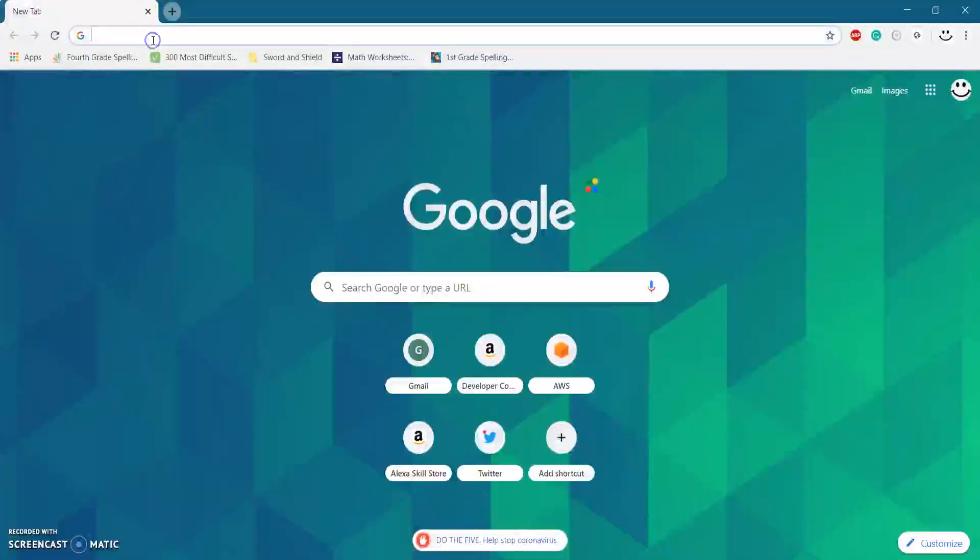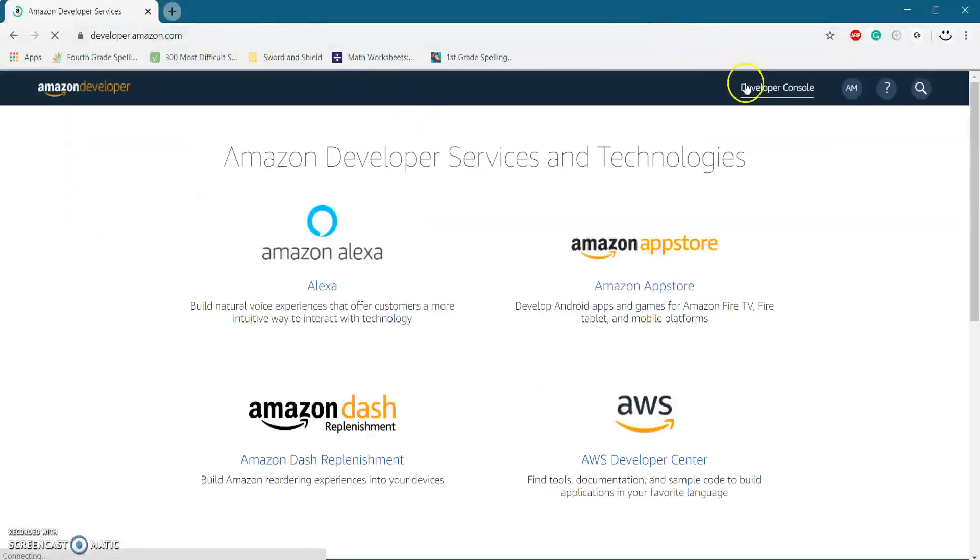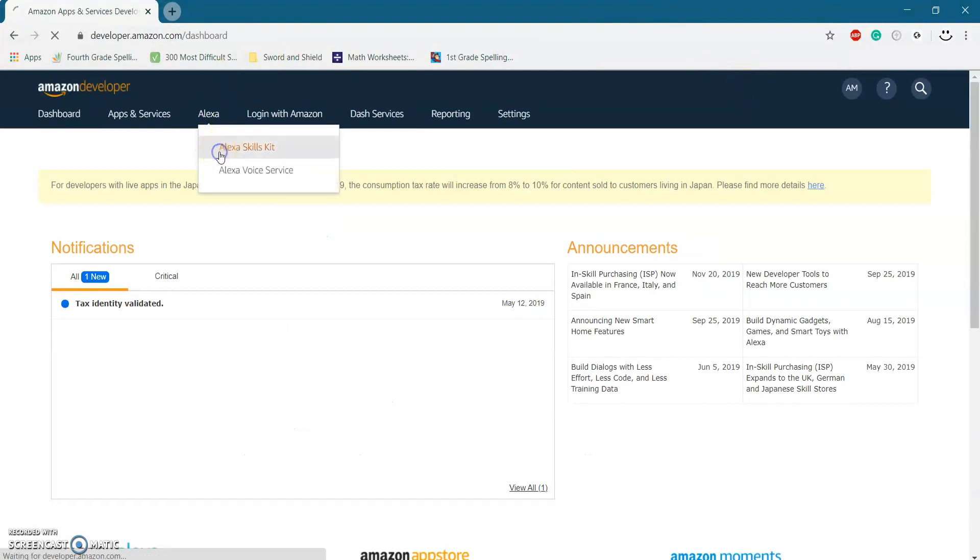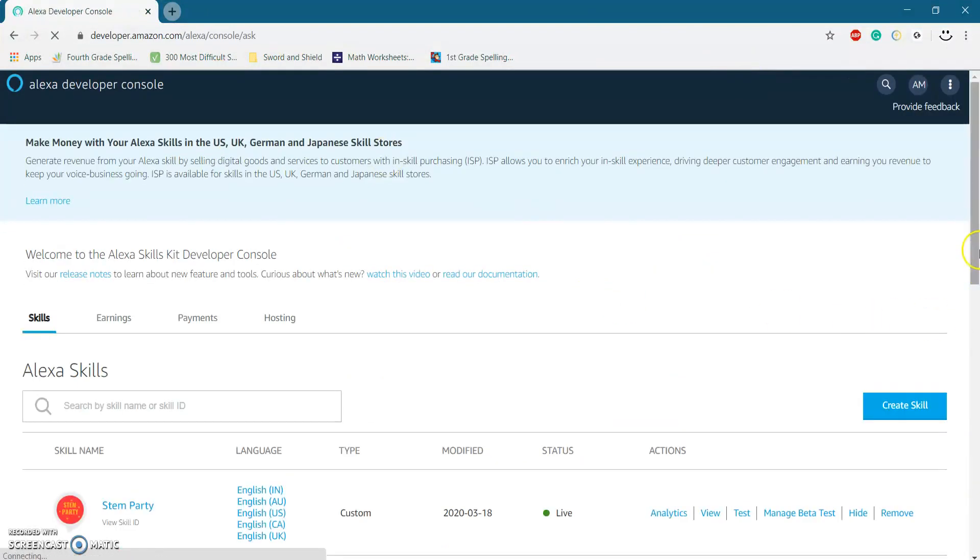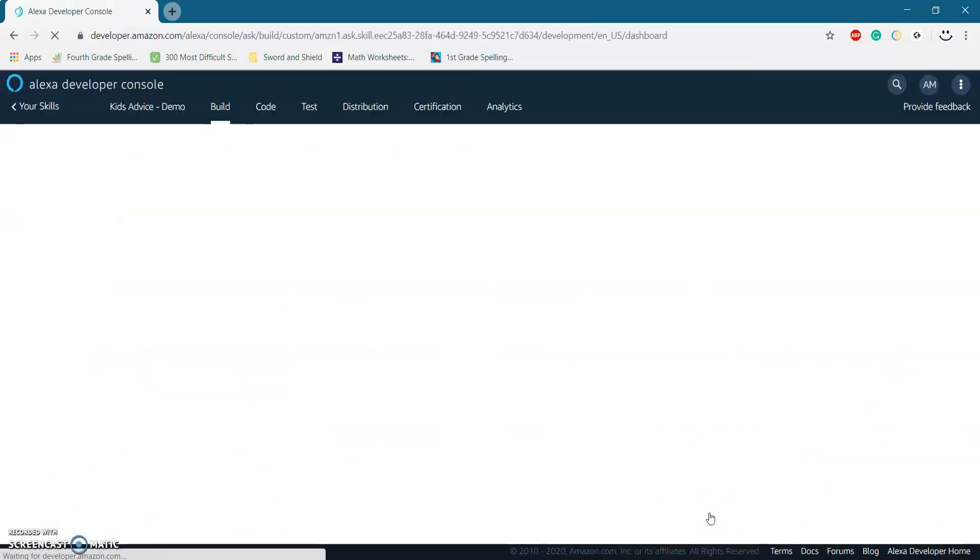So first we're going to go to the developer console where we're going to use the APL authoring tool to create our video template. So just go to the Alexa skills kit, scroll down to the Alexa skill you're adding the APL video to.